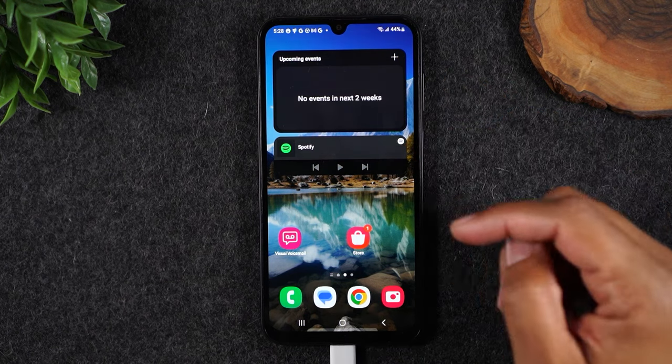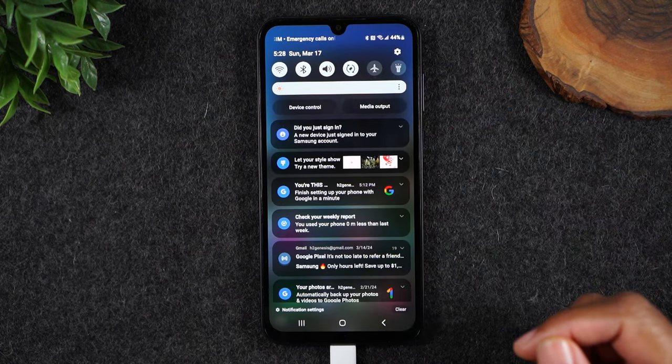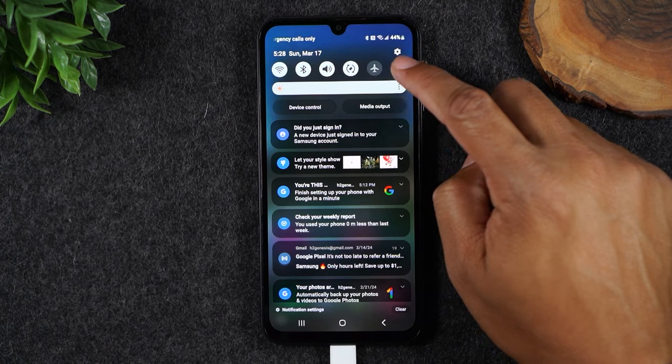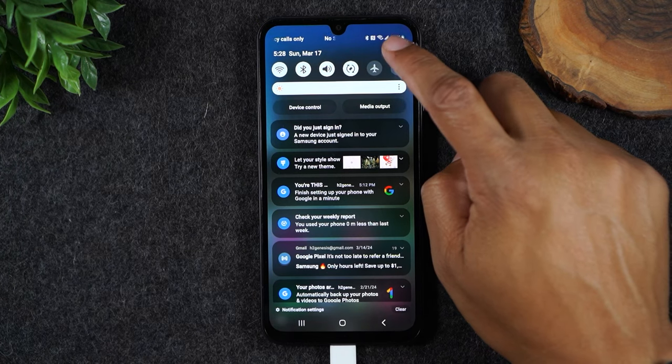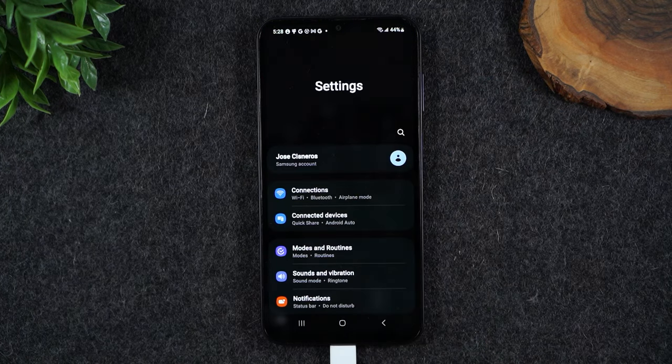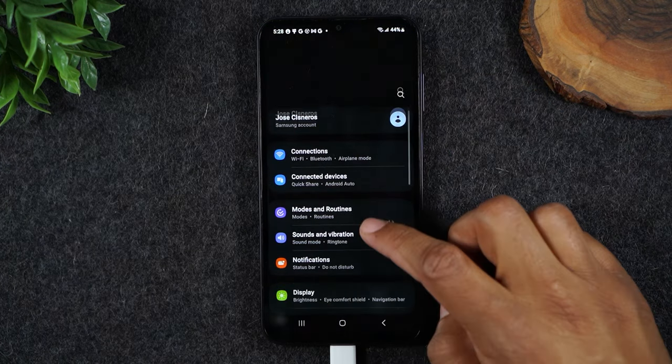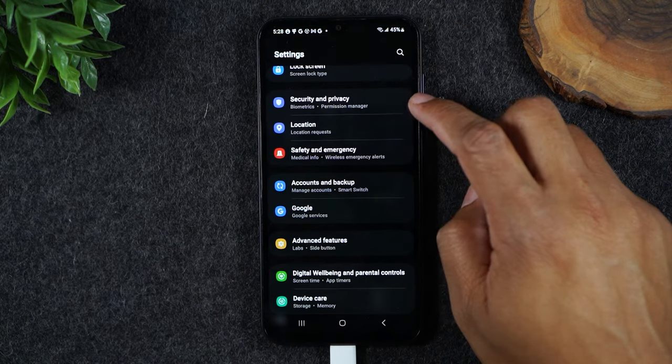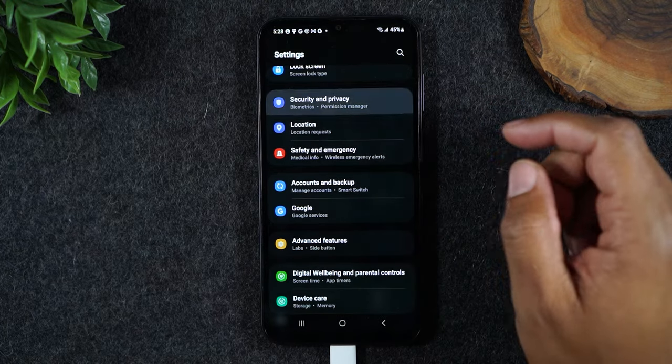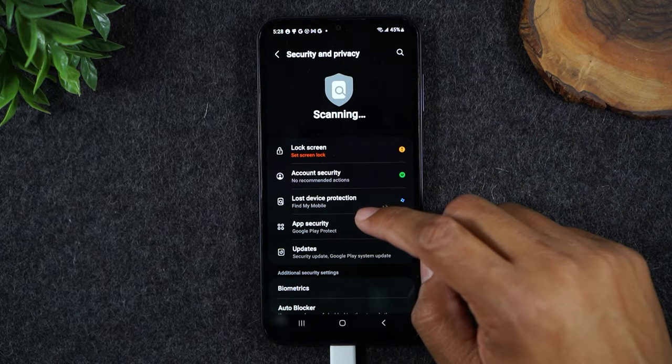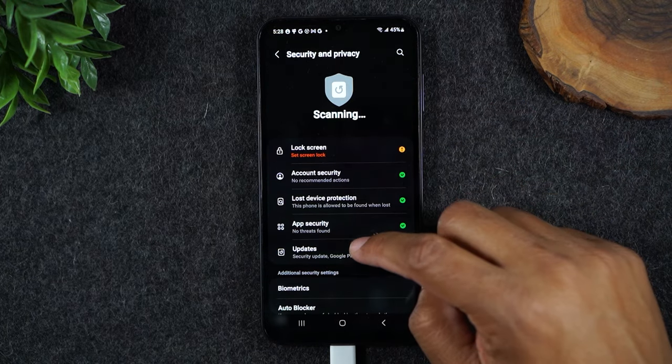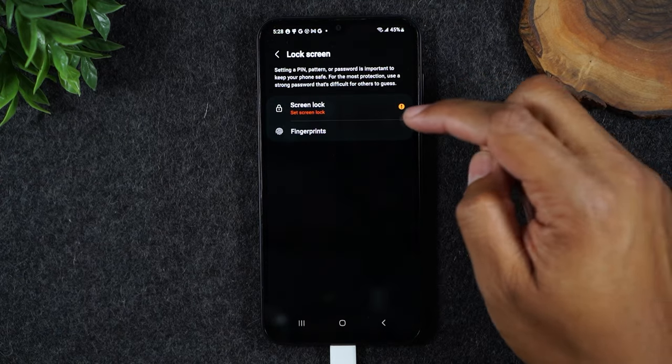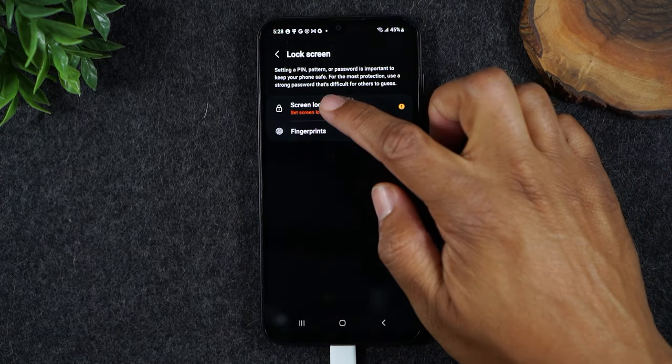To do this, we're going to swipe down from the home screen and tap on the settings wheel in the upper right corner. From here, we're going to go up to the security and privacy section, tap on lock screen, and then tap on screen lock.